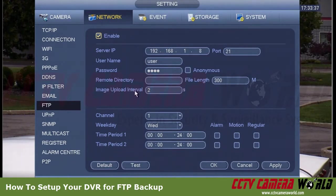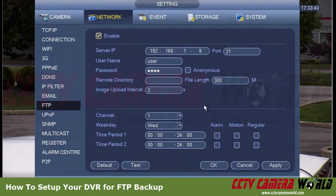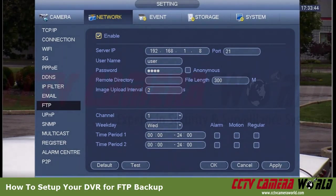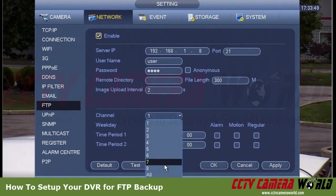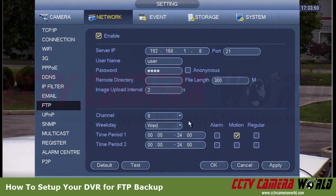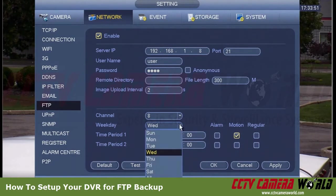I'm not doing image capture so that number is irrelevant for me. The camera I'm using is channel number 8, as you can see in the bottom right-hand side — this is the channel I want to back up. I will select channel 8.